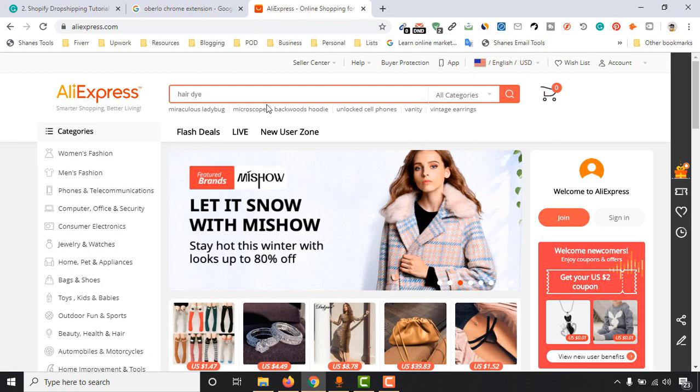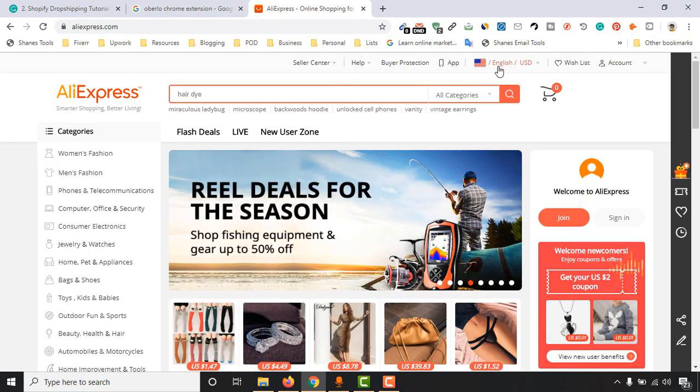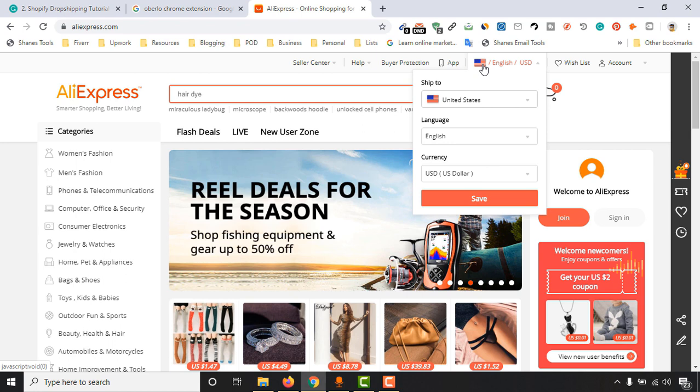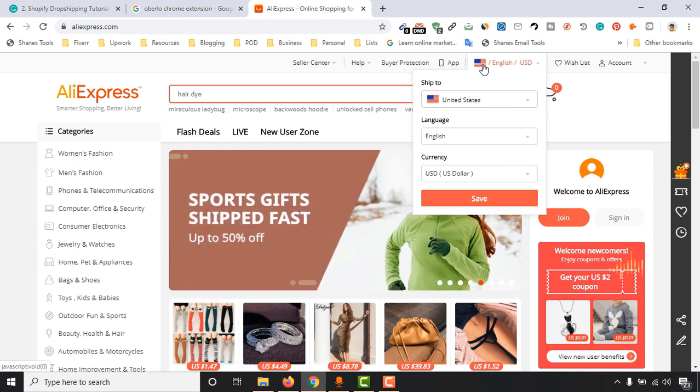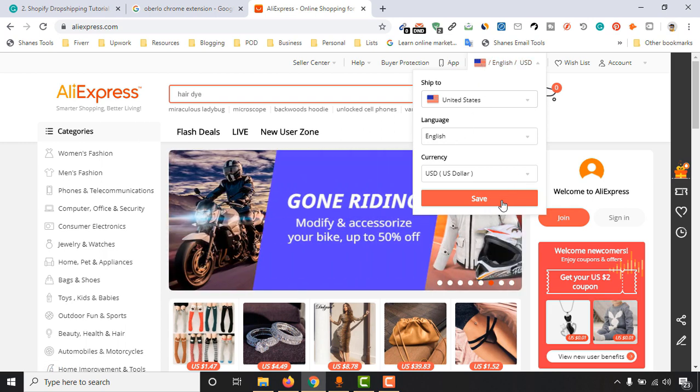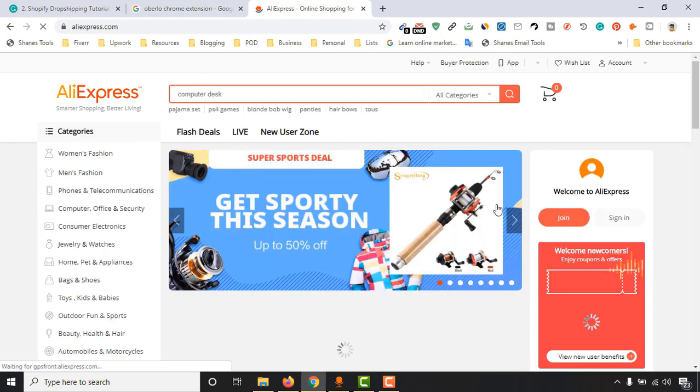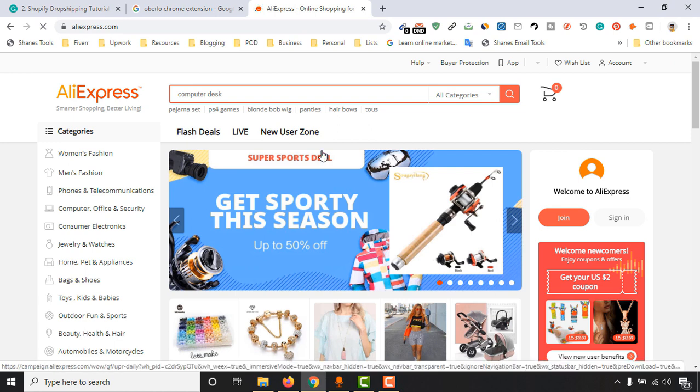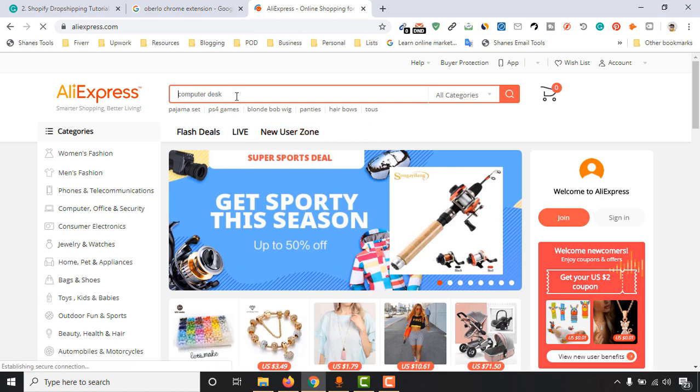After reaching out to the website, make sure you have changed the location to United States or maybe United Kingdom or any of the top tier countries where you want to promote your product to generate sales from. So I am choosing United States. Click on save.